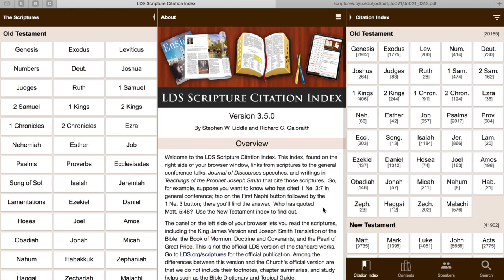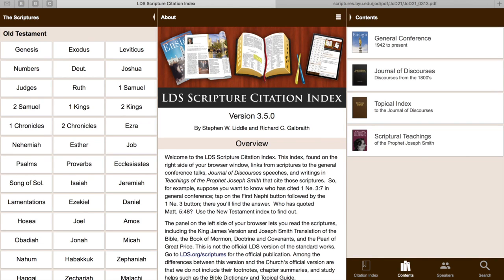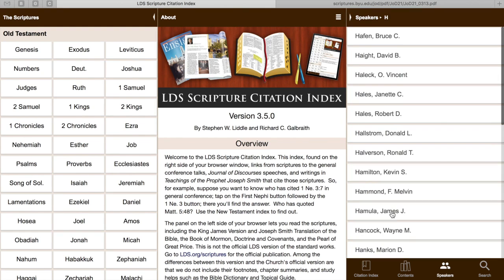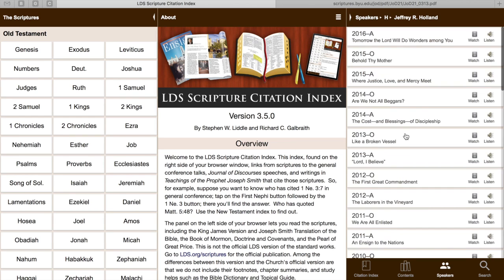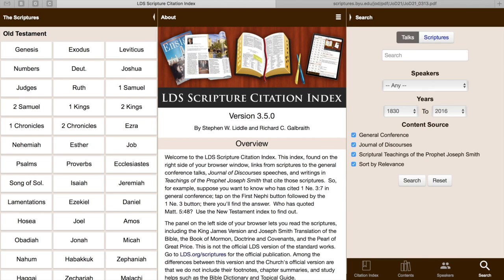The last thing I'd like to show you is down at the very bottom. This first tab, Citation Index, is what we've been working off of, where you can look up scriptures and see where they have been cited. The next Contents tab gives you access to any of the sources that you would like to read on your own. The Speakers tab gives you an alphabetical list of all of the speakers that are cited. Say that you want to look up what talks Elder Holland has given — it lists all of his general conference talks since 1983.